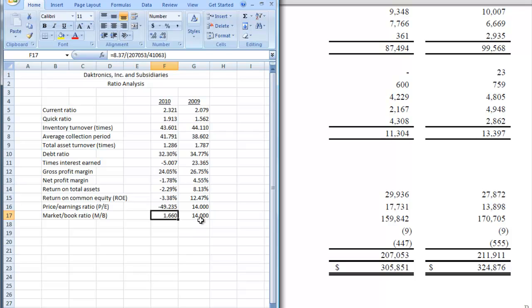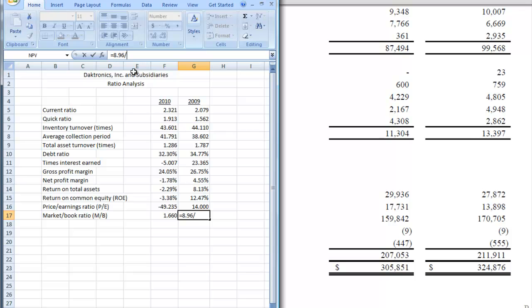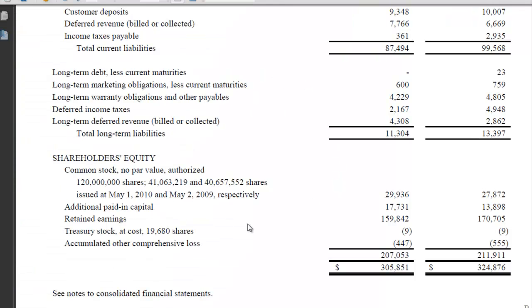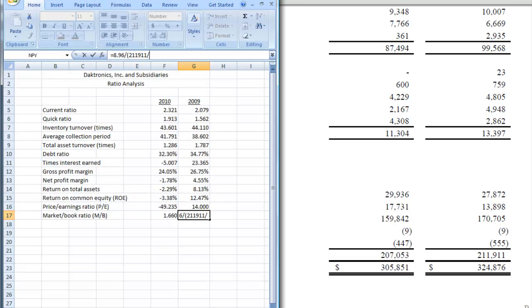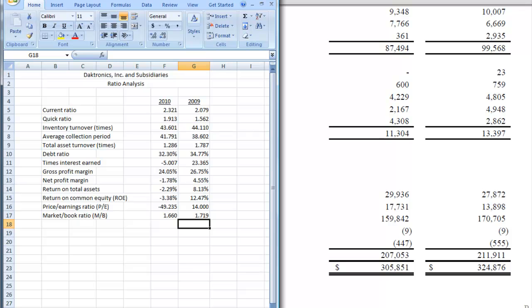And we have to do the same thing now here for 2009. So let's get rid of our earnings per share figure and go back to our balance sheet and pick up our stockholders' equity in 2009, which was 211.911, and divide that by the number of shares, which we're going to get over here. This time it's going to be 40658 because we have to round up. So let's put that in. Close our parentheses, hit enter. And we have a good market to book ratio.